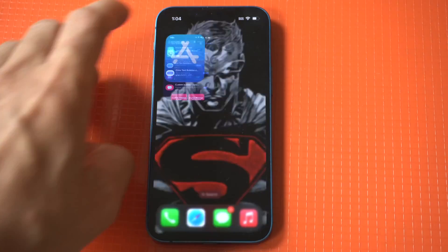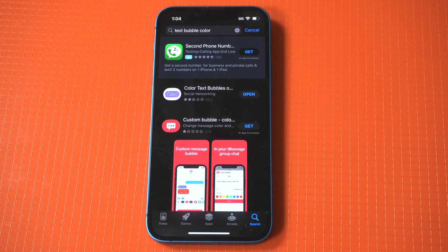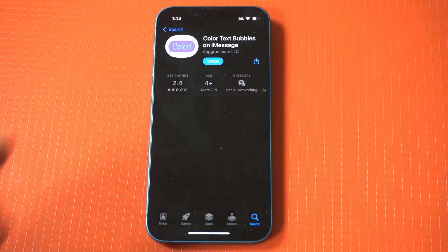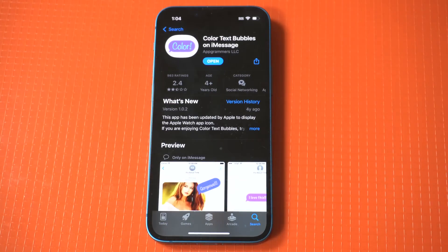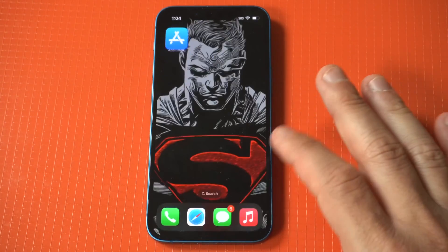So what you want to do is head over to the App Store and type in "text bubble color." When you do this, you will see an option with the title in purple that says "Color." This is the one you want to install.